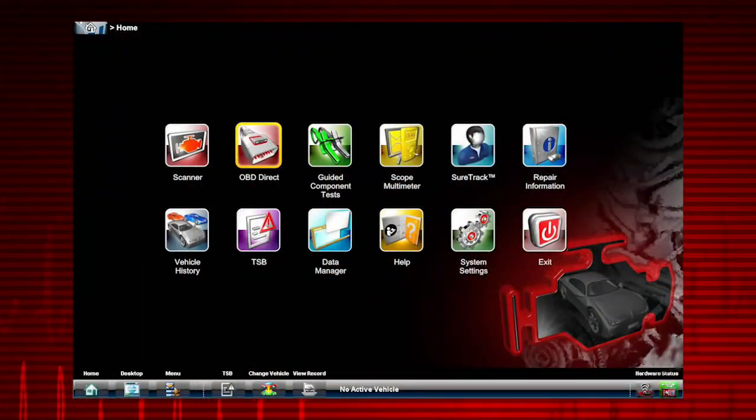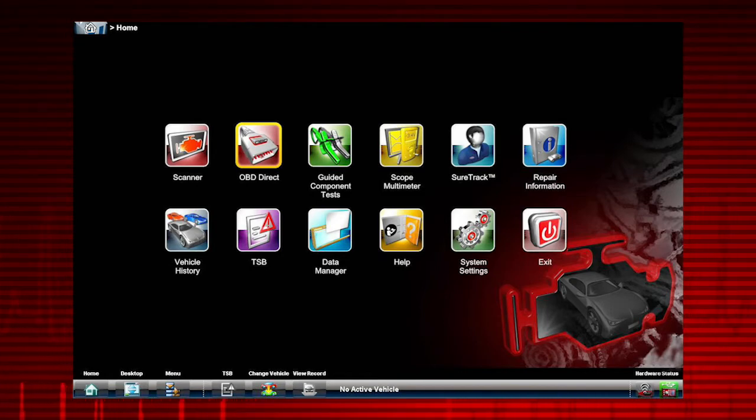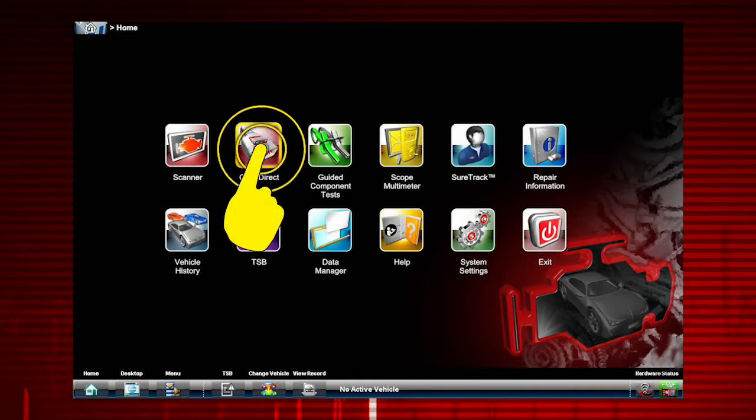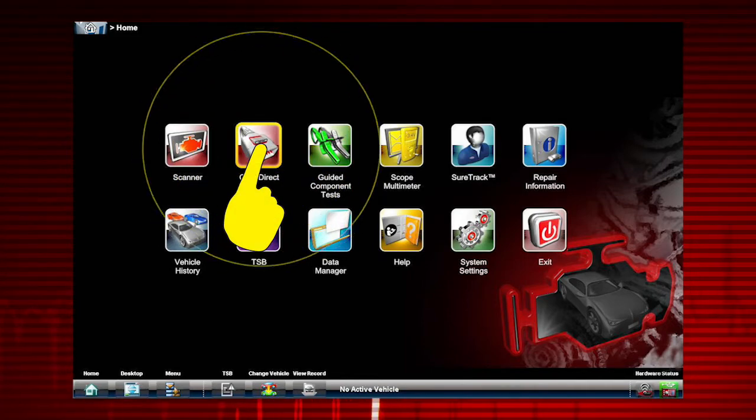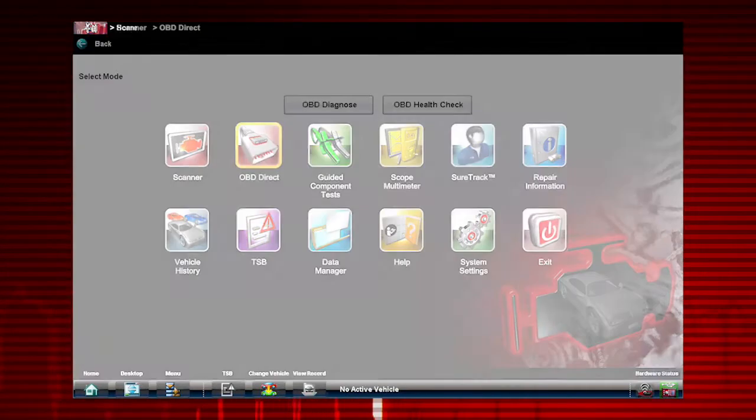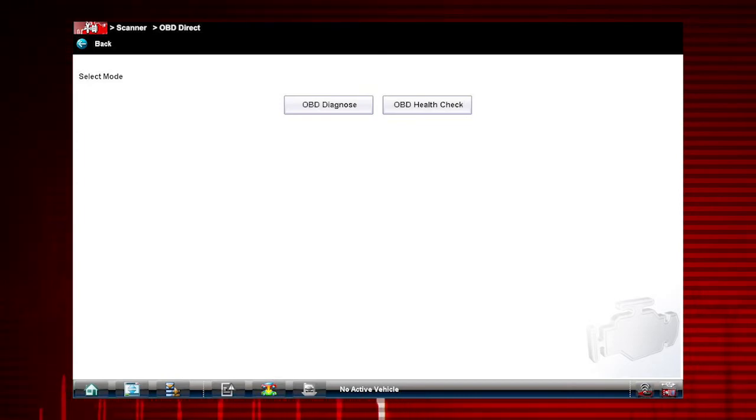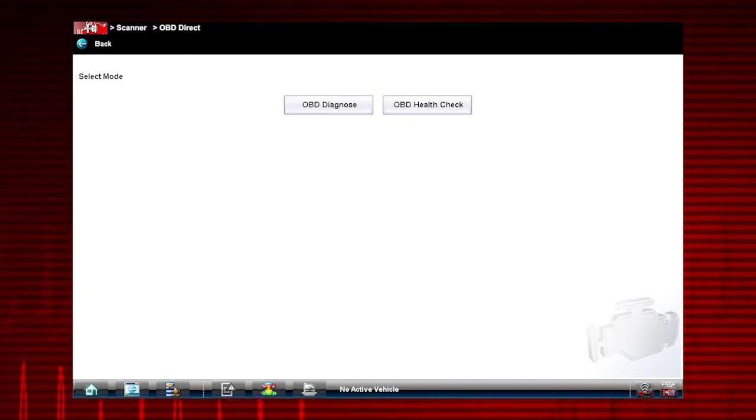All 10 modes of OBD2 are covered by this tool and are accessed by selecting the OBD direct icon on the home screen. Menu selections will vary depending on the service modes supported by the vehicle being tested.